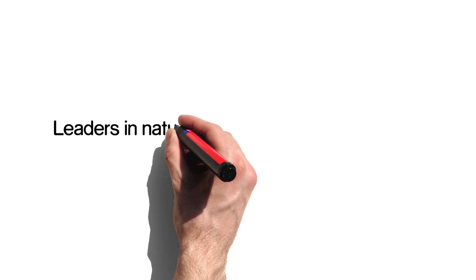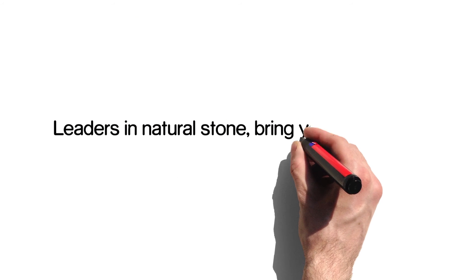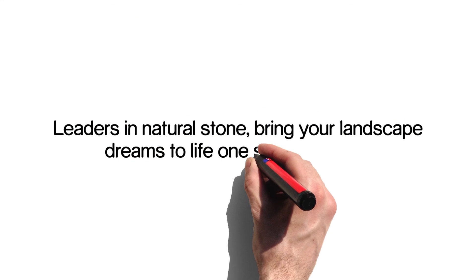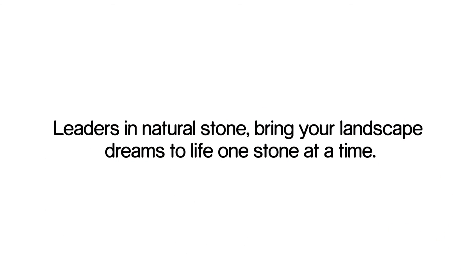Leaders in natural stone, bring your landscape dreams to life, one stone at a time.